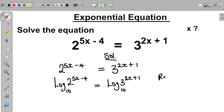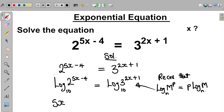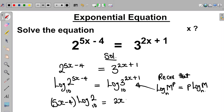Now recall that log m raised to the power of p, to base n, can be expressed as p multiplied by log m to base n. So therefore we can apply this logarithmic rule here. The equation becomes 5x minus 4, all multiplied by log 2 to base 10, equal to 2x plus 1, multiplied by log 3 to base 10.